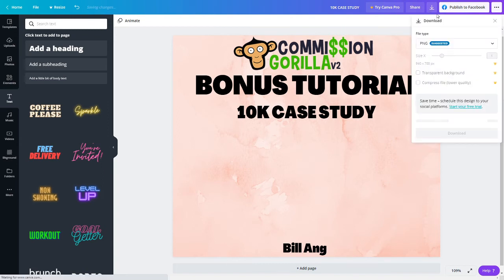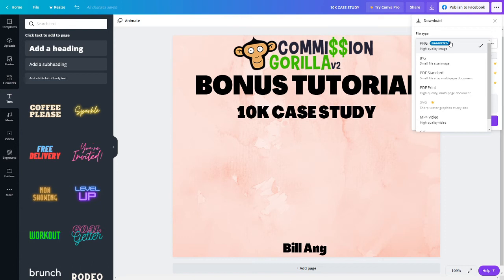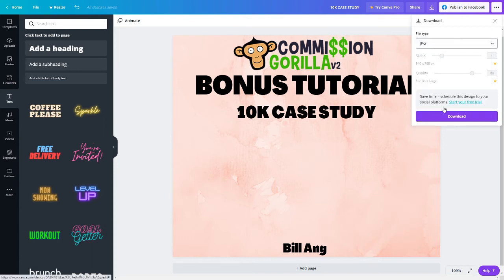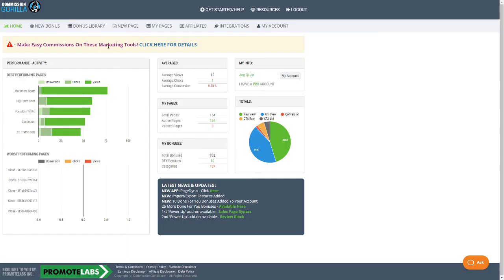In between, you can see PNG or there's other files. Typically PNG is the best with the highest quality, but if you have too many images in Commission Gorilla, it may be rejected because the file size may get too big. I usually go with JPEG, so just download this JPEG file. Once you download it, you can head back to Commission Gorilla.